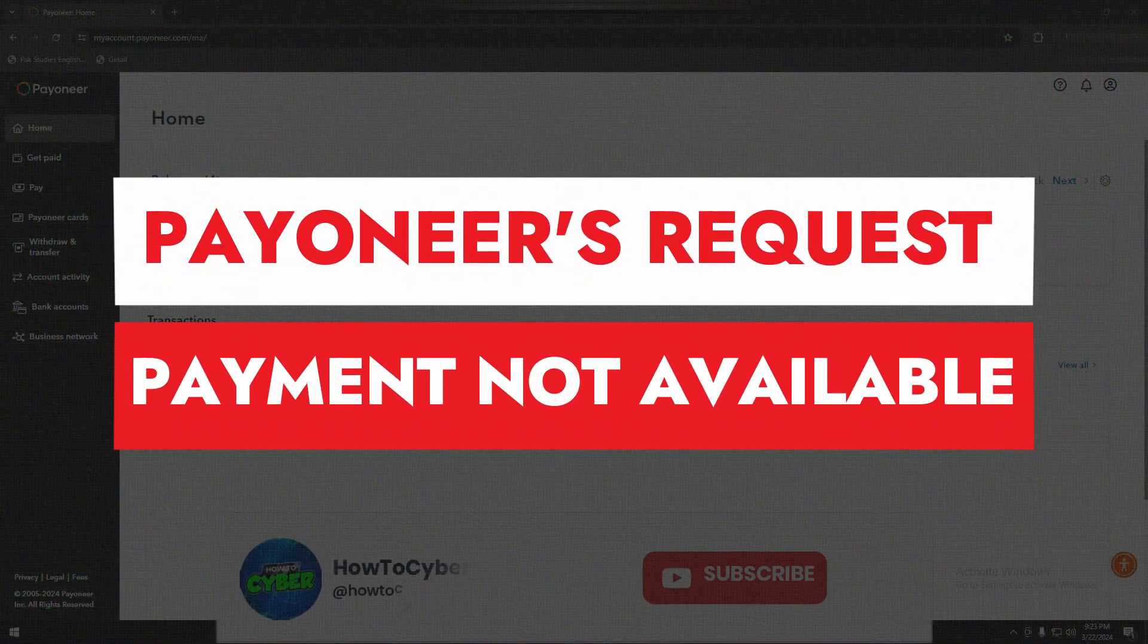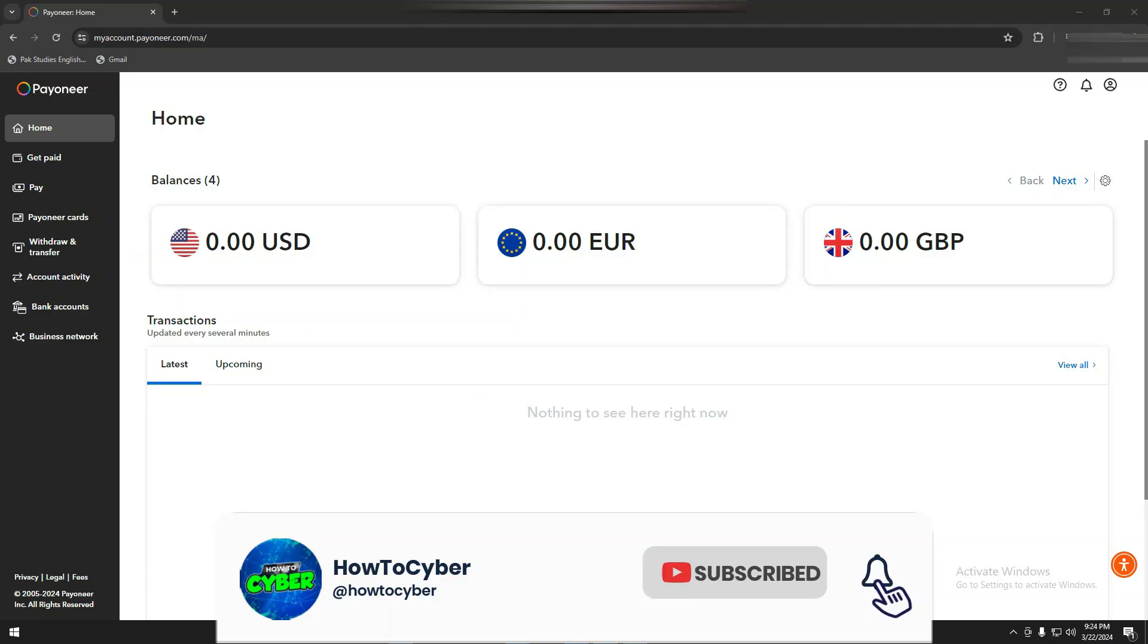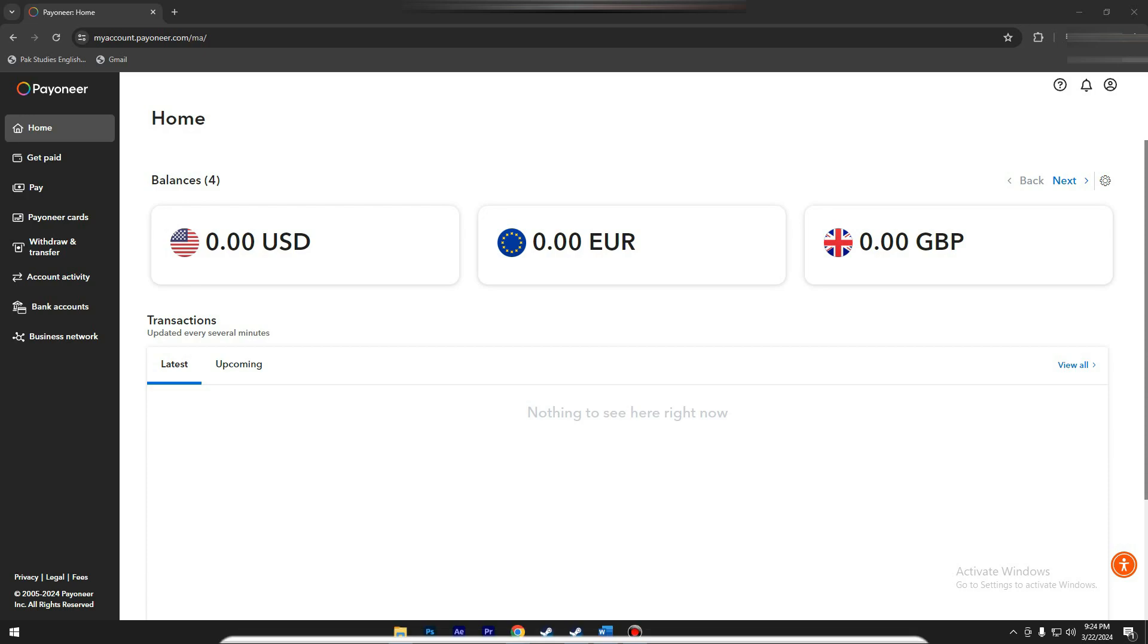How to fix Payoneer Request Payment Not Available. Hey guys, in this video I'll show you how to fix Payoneer Request Payment Not Available. Alright, so let's get started.